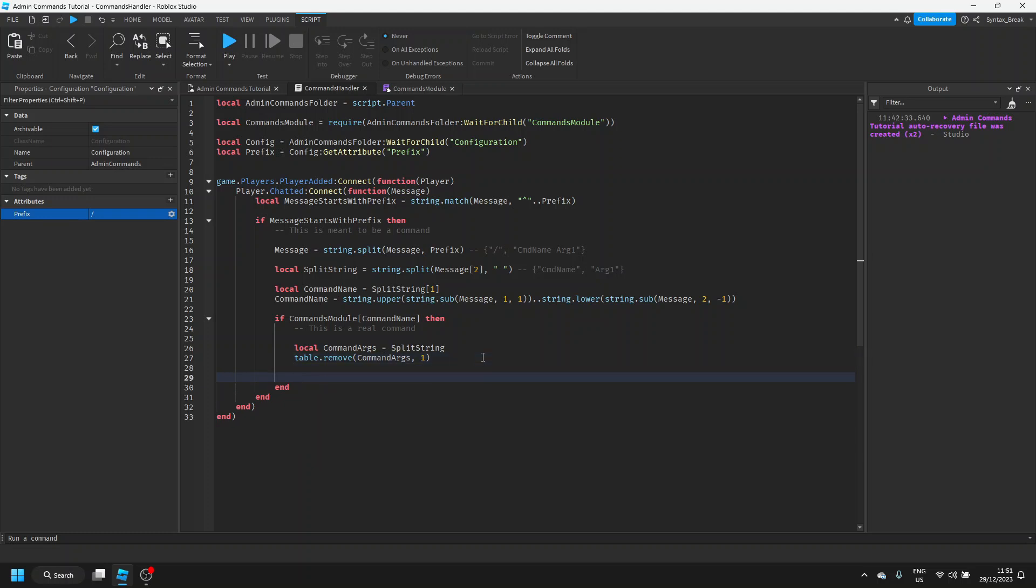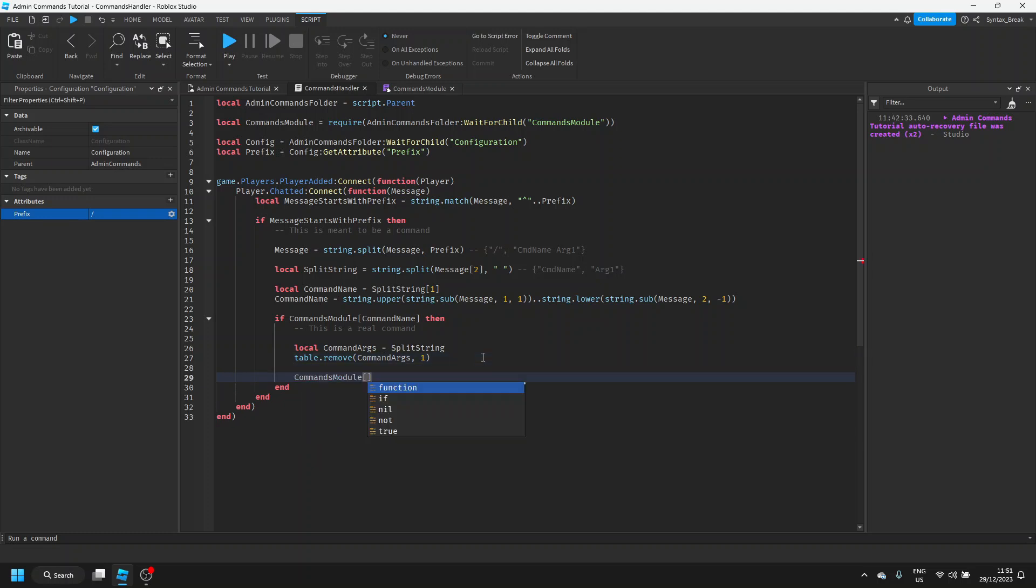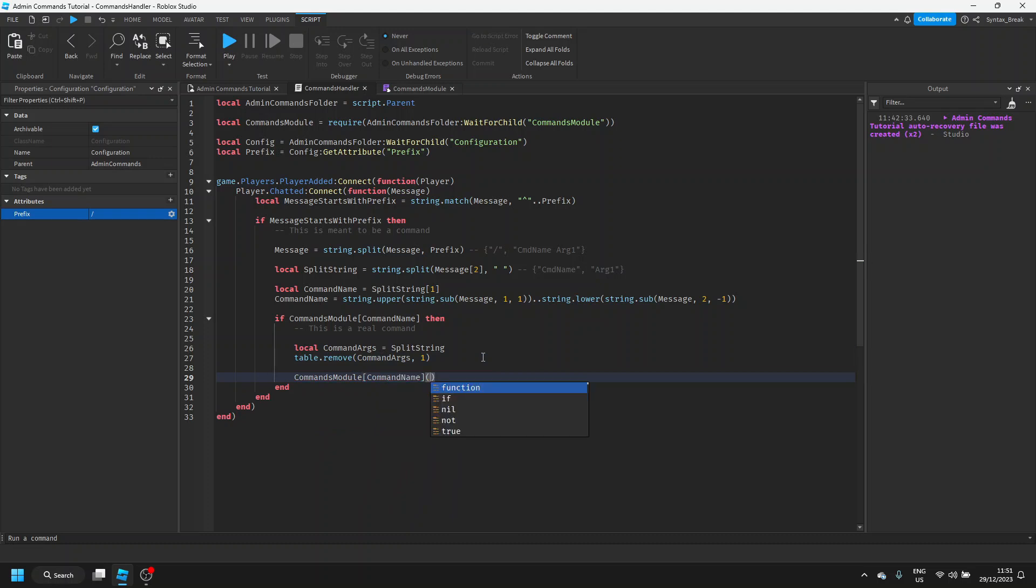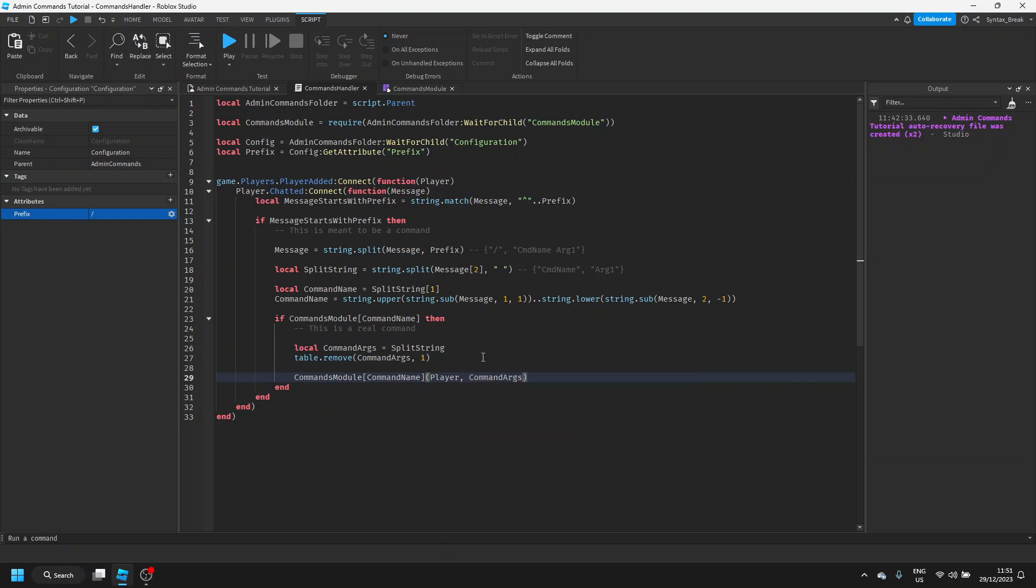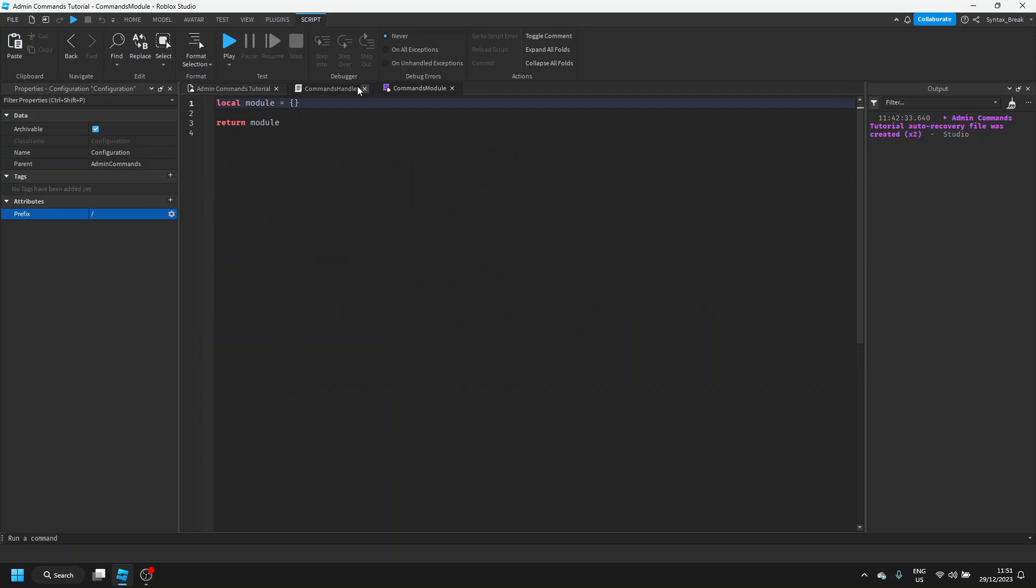After this, we're just going to say commands module command name, and then in brackets, we're going to say player, command arguments. So what we're passing is just the player that sent the message, and all of the arguments they typed along with it. Now in our commands module, we'll just rename this module to match up with our script name.